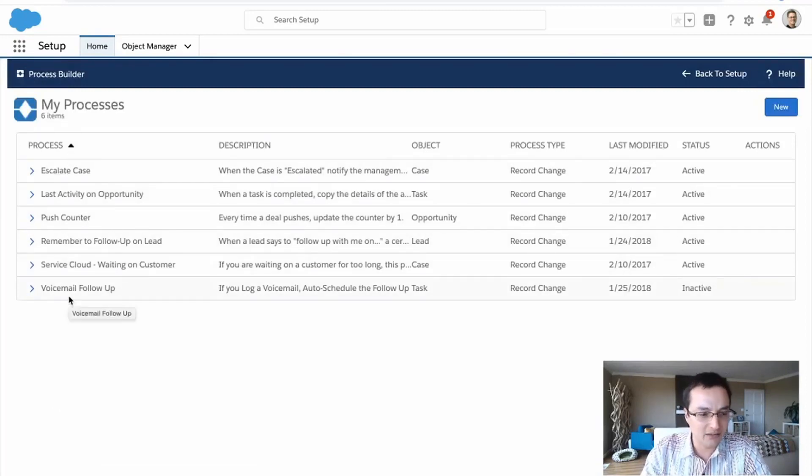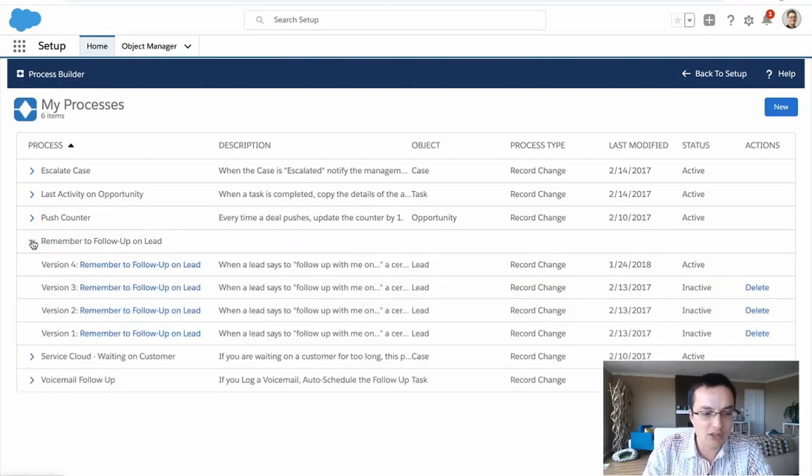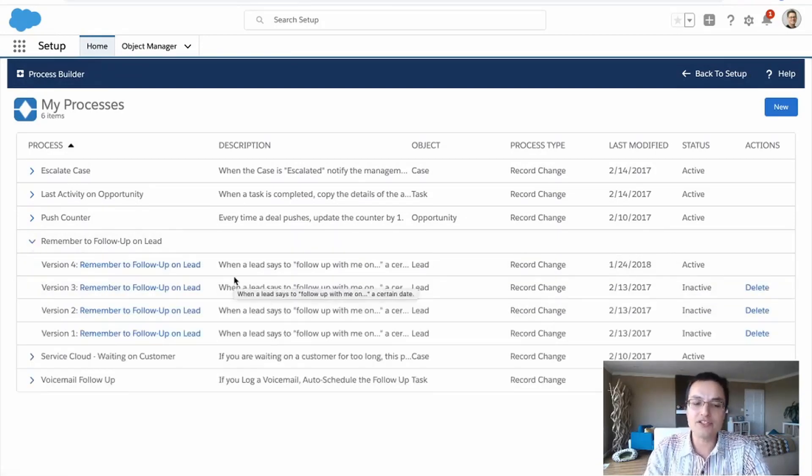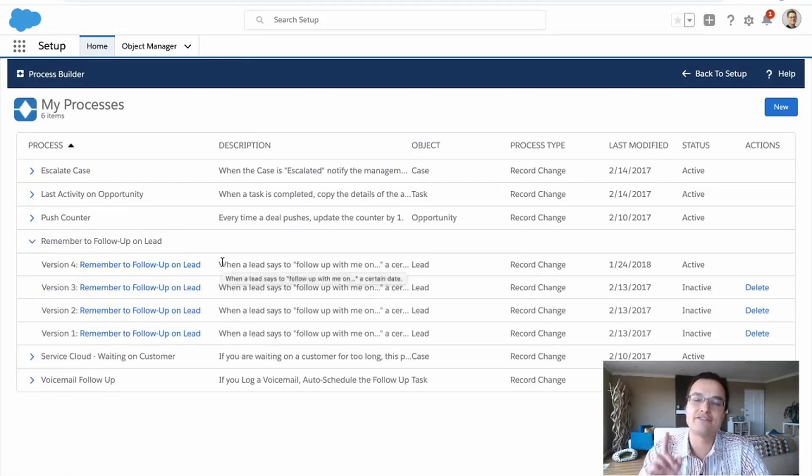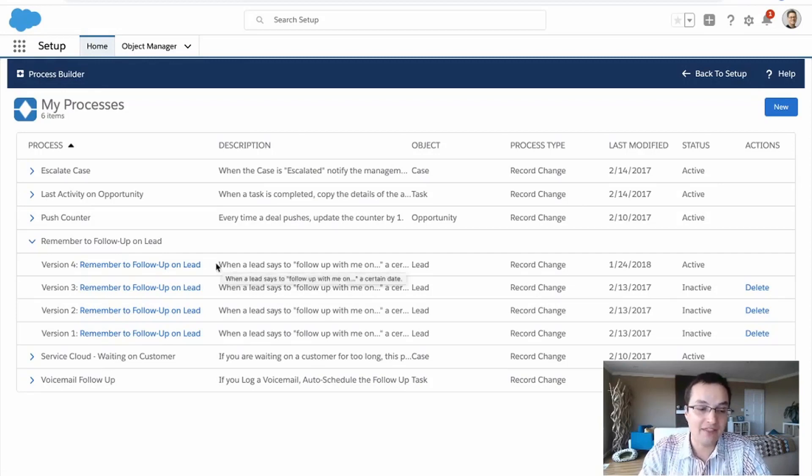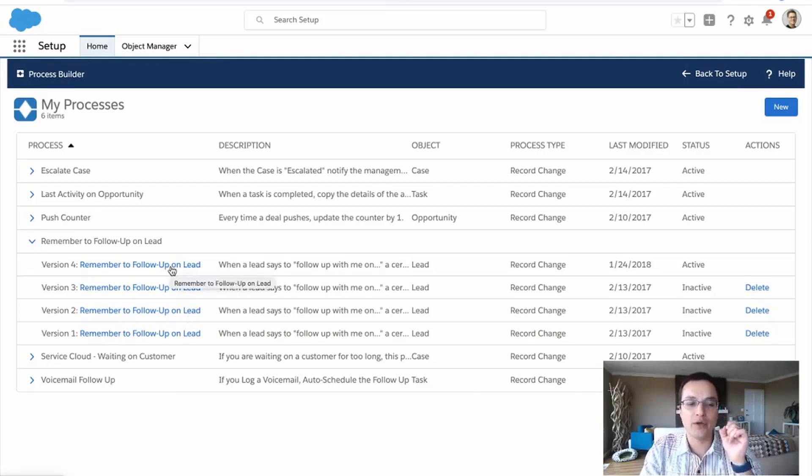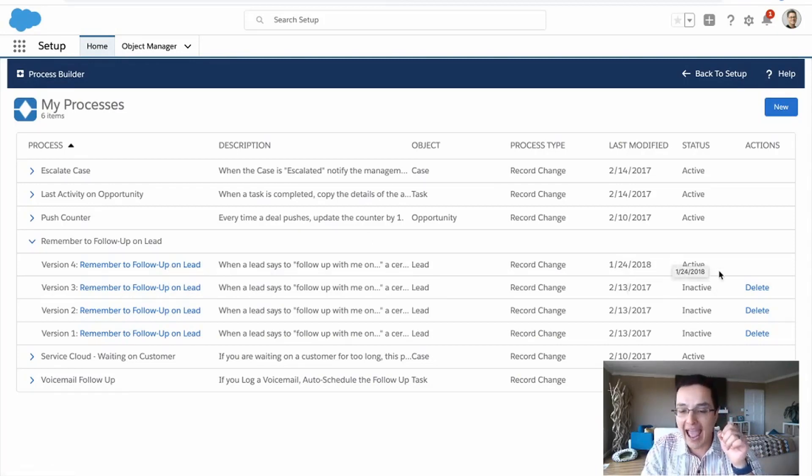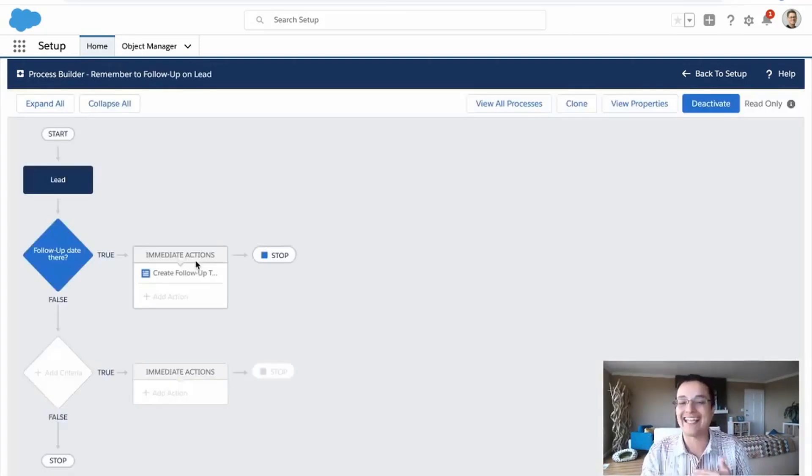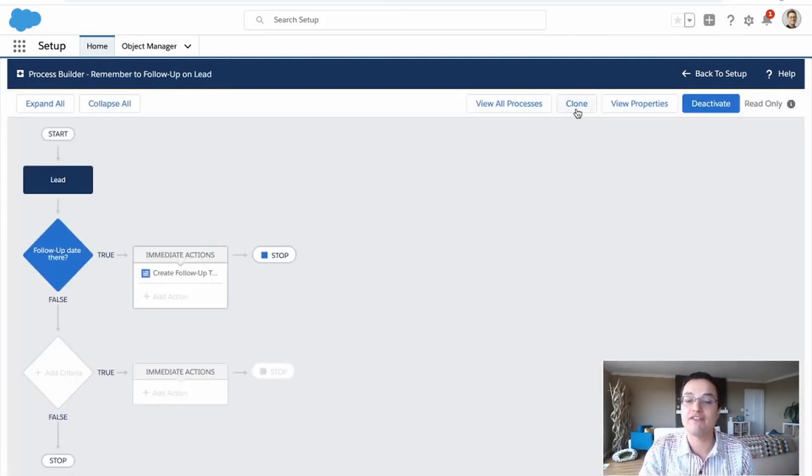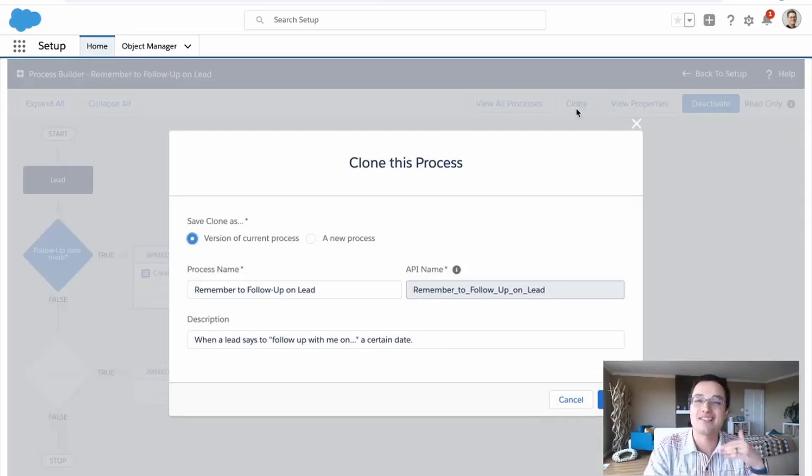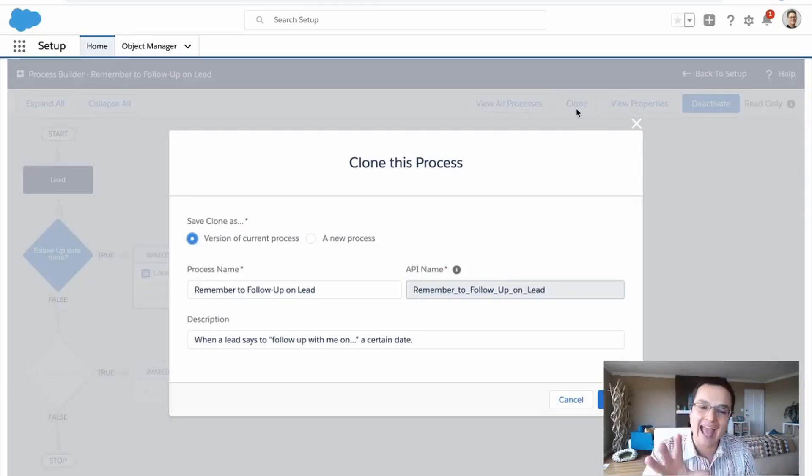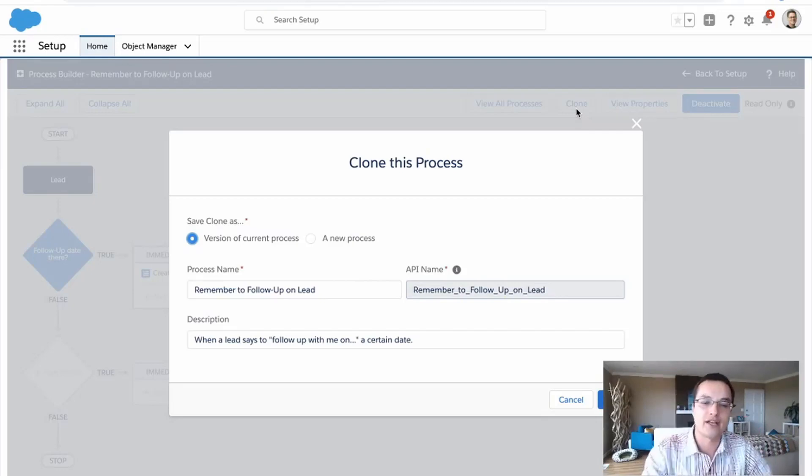So let's take a look at the remember to follow up on a lead automation rule. Now notice there's versions in here. So you can only have one active version of a process at any time. And these are the mistakes I made beforehand. And then when you have it working the way you want, you make that one active and the rest go inactive. And now that this is my active rule, I can't change it unless I save it as a new version.